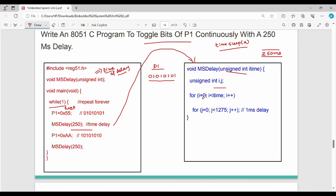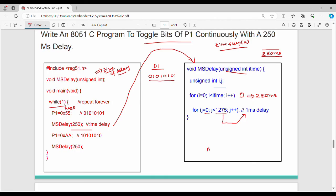We pass the time stamp to the outer for loop. The inner for loop runs a fixed number of iterations. Together, the two for loops produce approximately 1ms of delay per outer iteration. So if we pass 250, the function produces a 250ms delay.